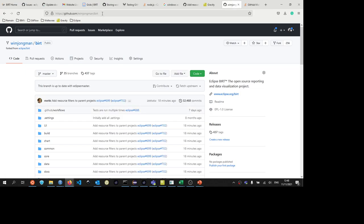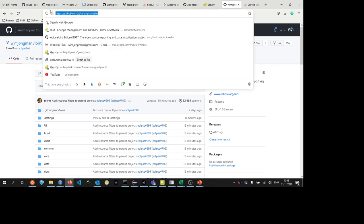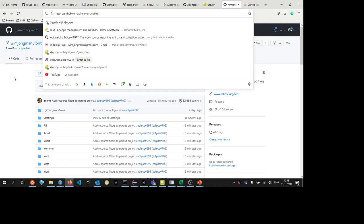You can also clone the main repository, but you cannot push to that. That's the reason why you have to make a fork, so that you can push your changes to your fork and then create a pull request. I will show you how to do that a little bit later in this video.